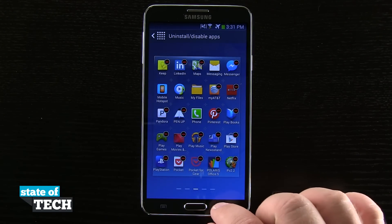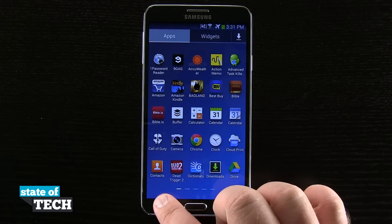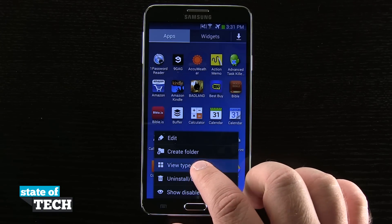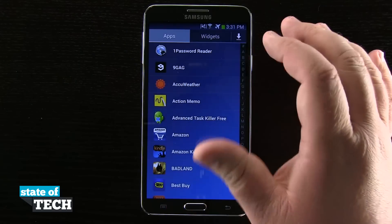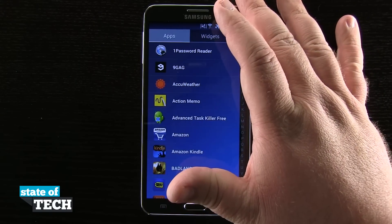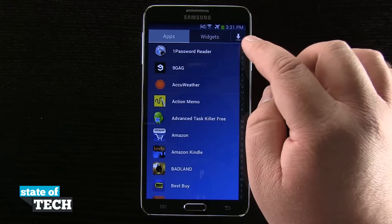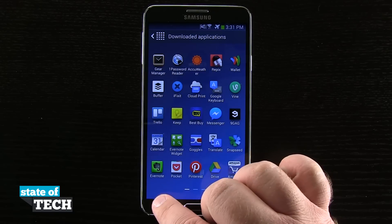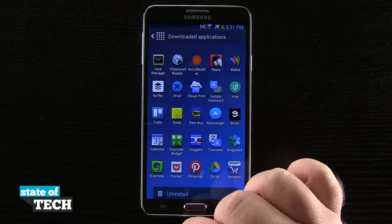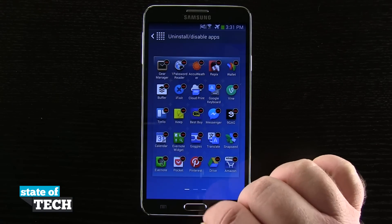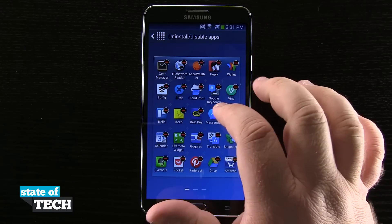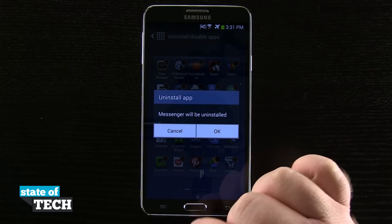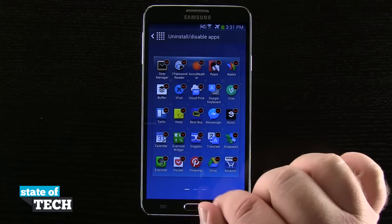Now if you happen to have your device in that list layout like I did in the very beginning, we'll go ahead and put it back there. We'll do view type and come back to the list. The way of uninstalling applications from here is to hit the download button, go back down to the bottom left-hand corner, and hit uninstall. Then we do the same process — hit the arrow, tap OK to uninstall, and we'll go ahead and uninstall those applications.